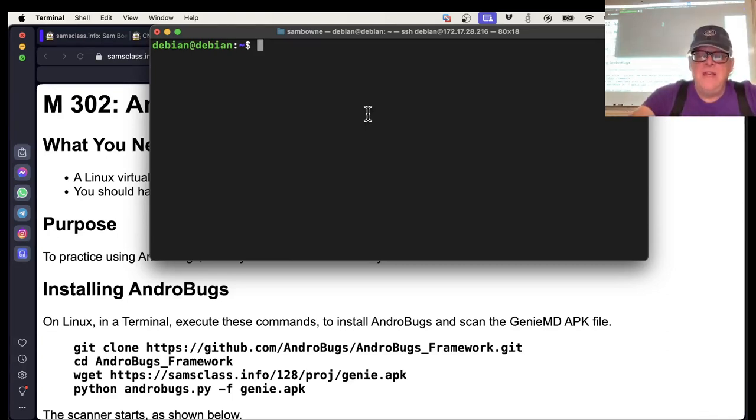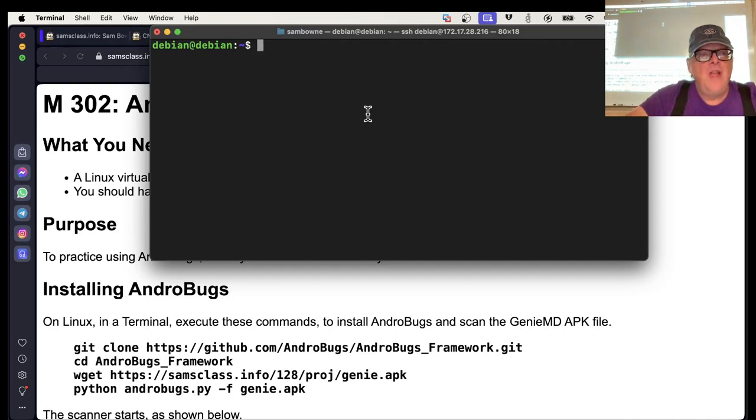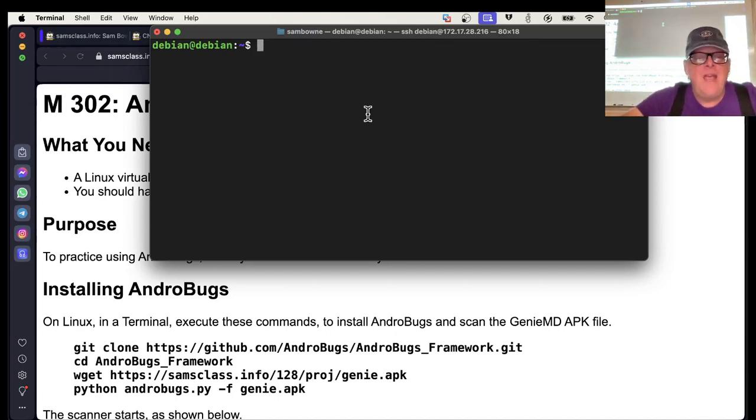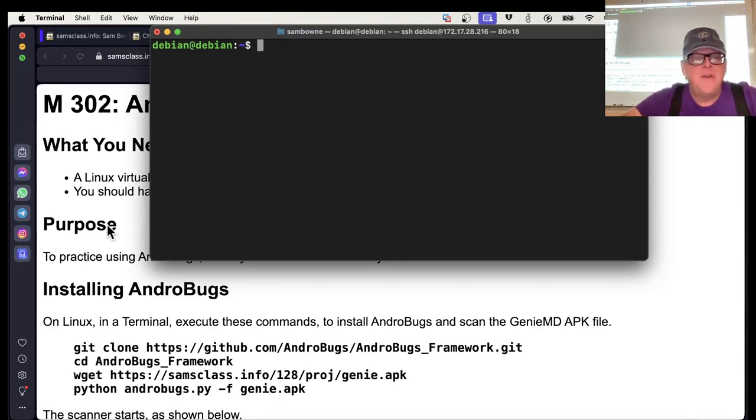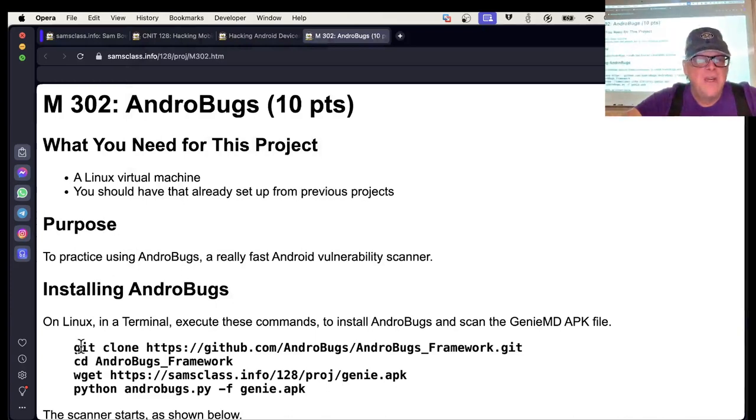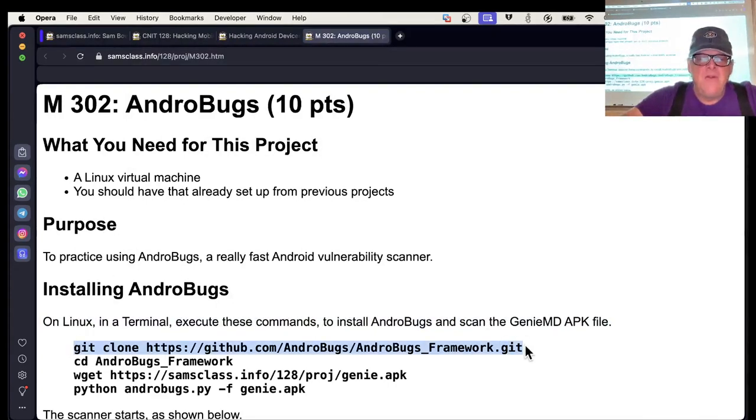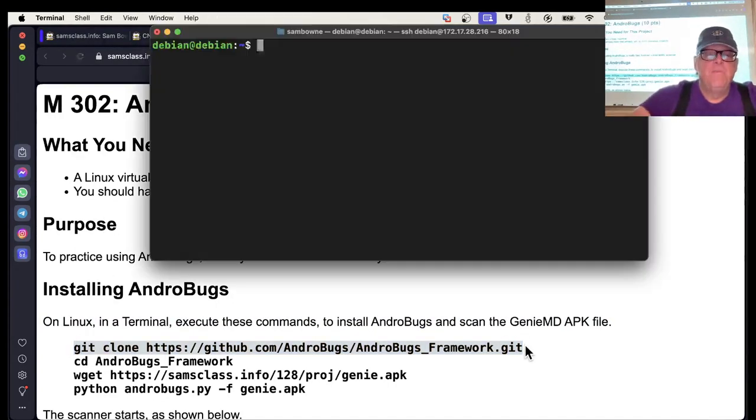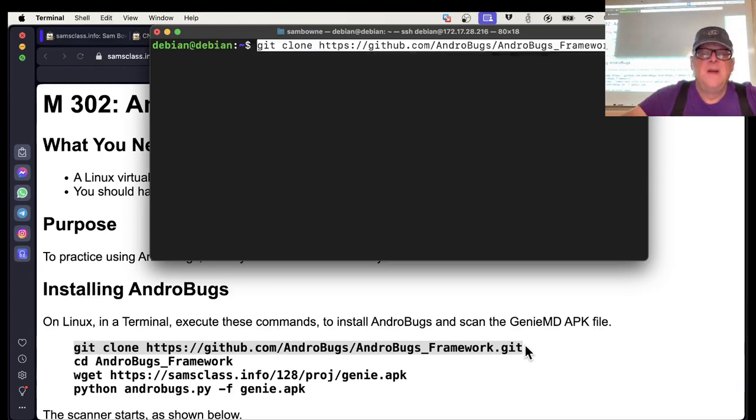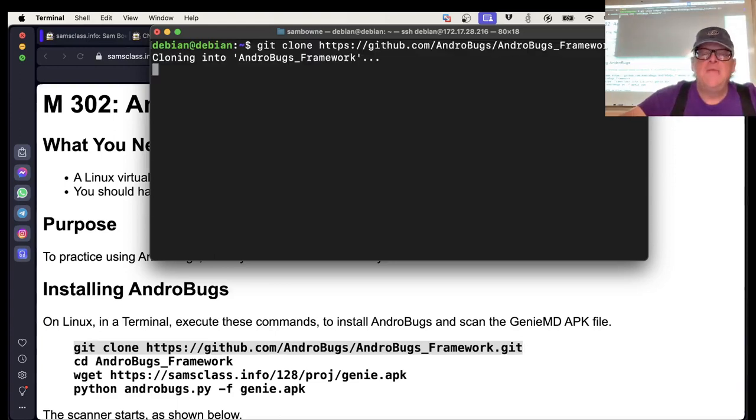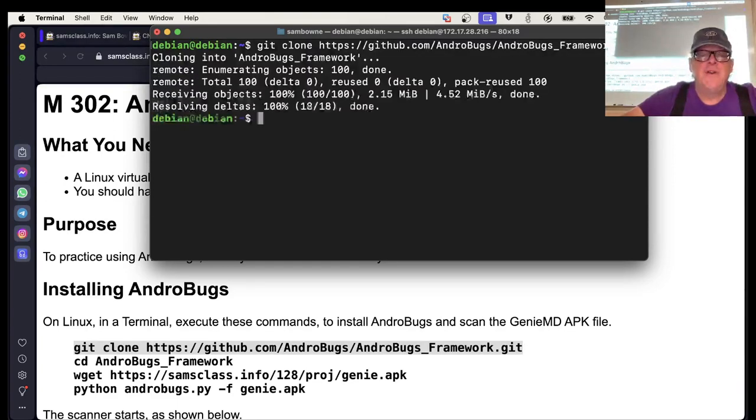This is going to use Git. If you install a desktop version of Debian, you'll have Git installed. If you have a headless one like I do, then you have to install it yourself with apt install git. Now I can git clone the AndroBugs framework, just copying it from the online repository.